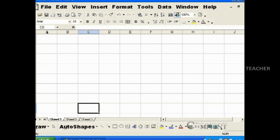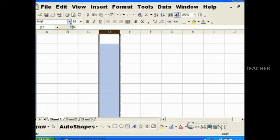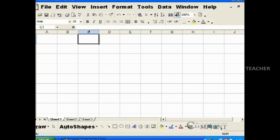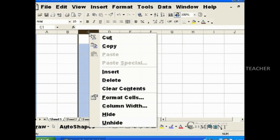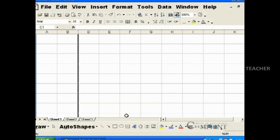If we would like to hide any of the columns, select the column, right click and choose the hide option. By choosing this option, the column is completely hidden.